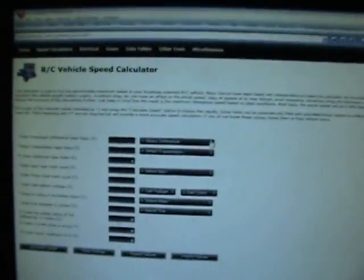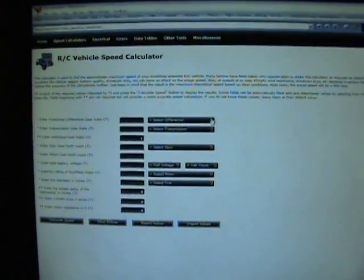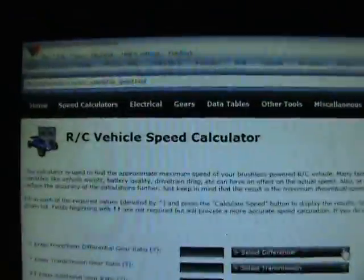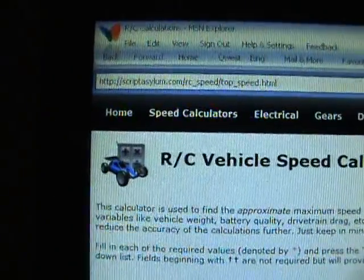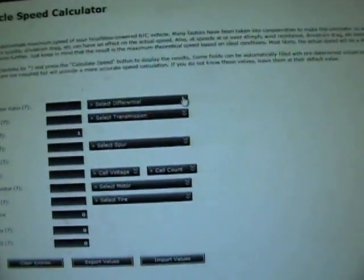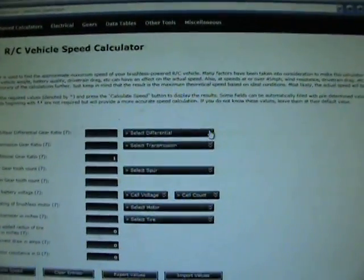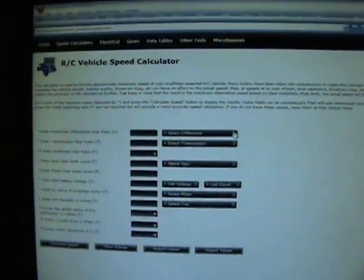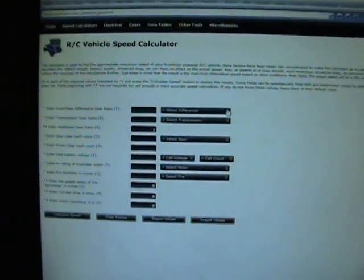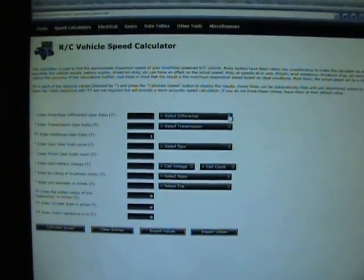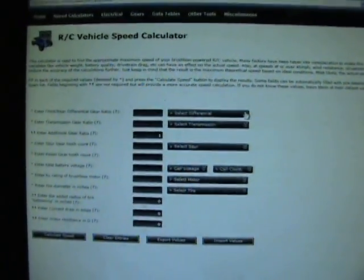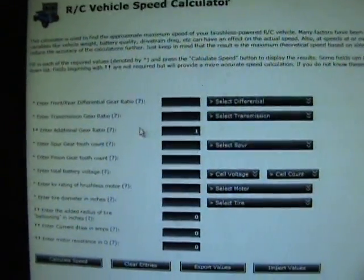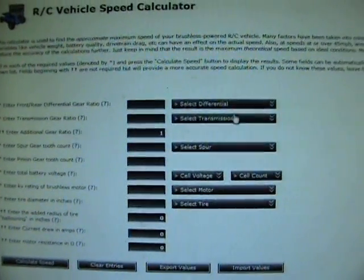There's a program, RC vehicle speed calculator. The URL is script2salem.com/rcspeed. You can find it with a general search, just do an RC vehicle speed calculator search on Google or whatever you're using. It actually breaks down a little better for getting your differential ratios.